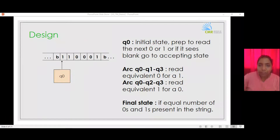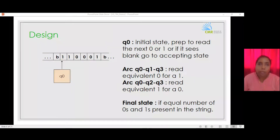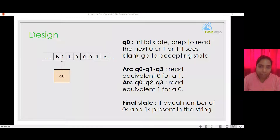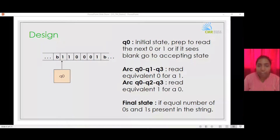When designing a Turing machine, keep in mind that a state change is required if a history of what has been read so far needs to be tracked, or the symbol under the read-write head needs to be changed, or there should be a change in direction of the read-write head.